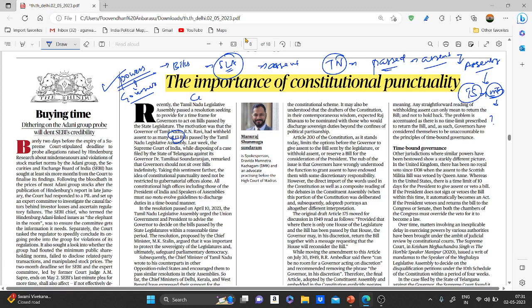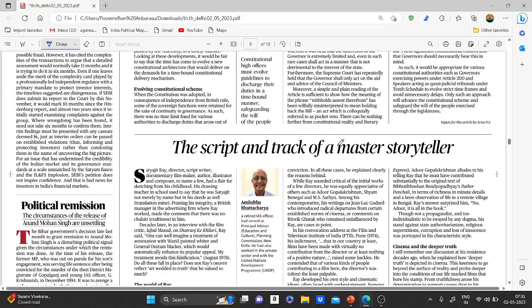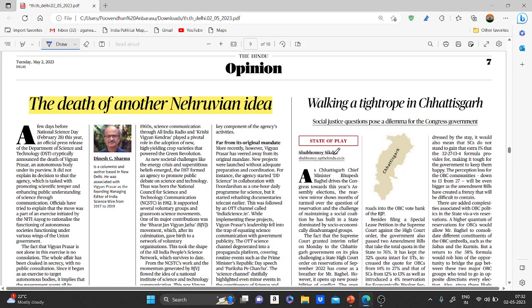From the colonial time period through the constitution after independence, the article discusses the discretionary powers of the Governor and when the Supreme Court and President are supposed to intervene. It also covers Article 200 of the Constitution, which speaks about the Governor's veto power — keeping a bill, sending it back for reconsideration, or holding it for the President's assent. Reading this article will give a complete idea about the time-bound assent by Governors for bills passed by state legislative assemblies.